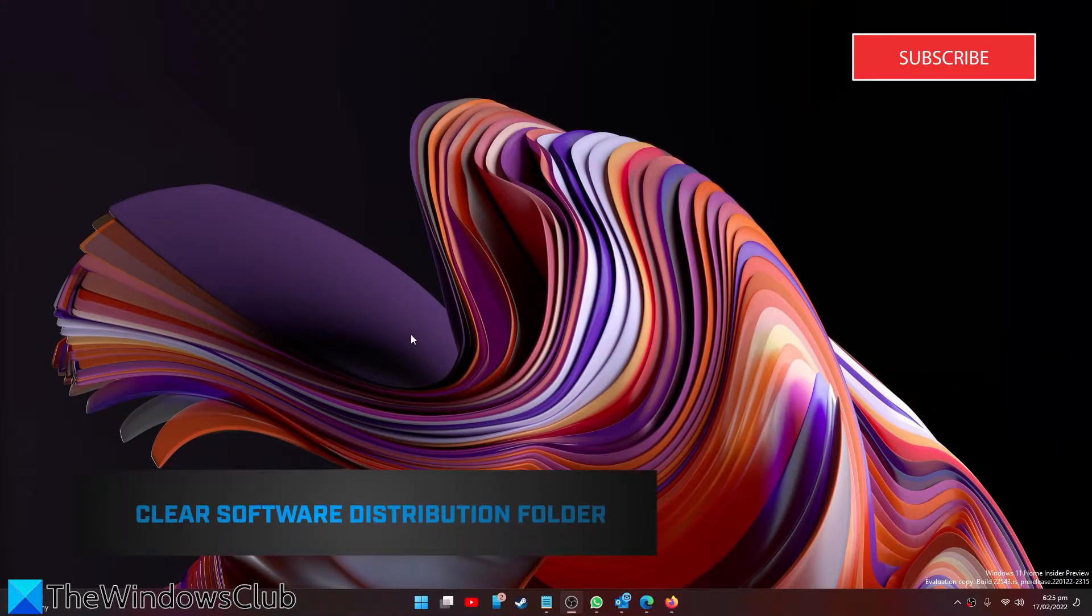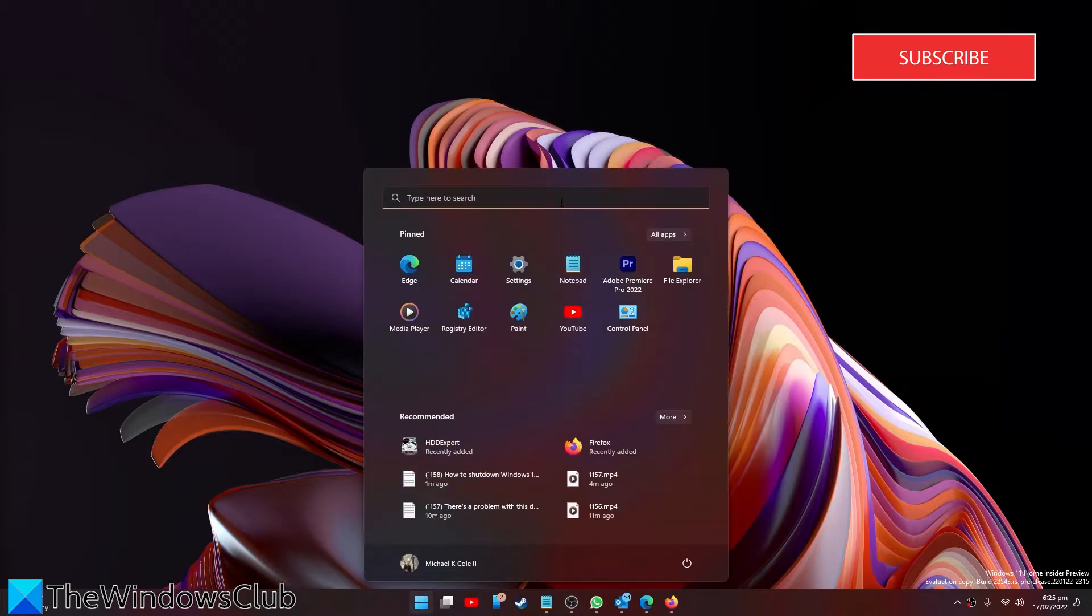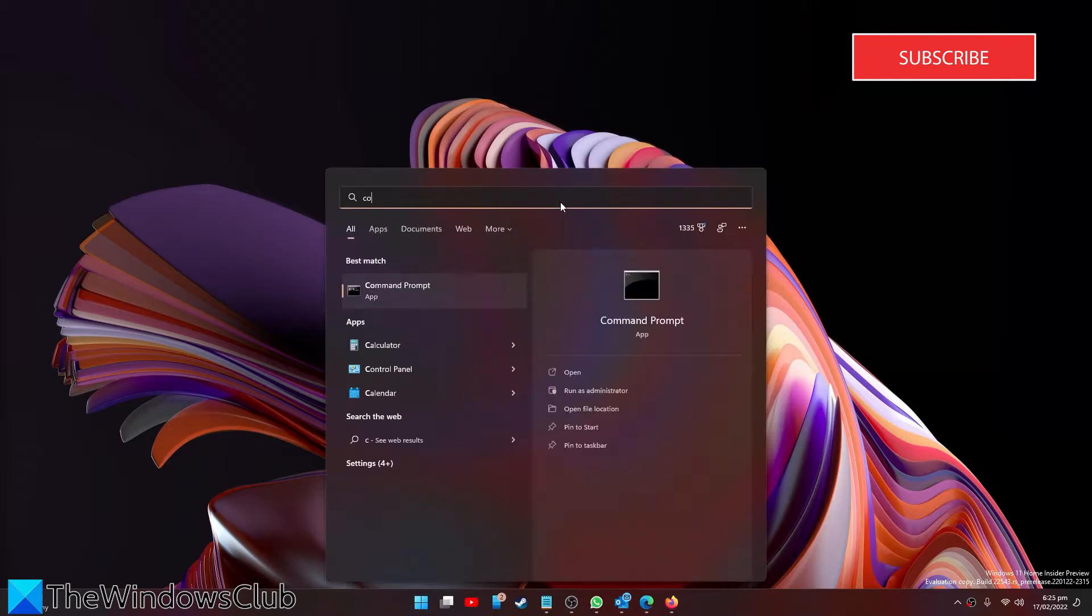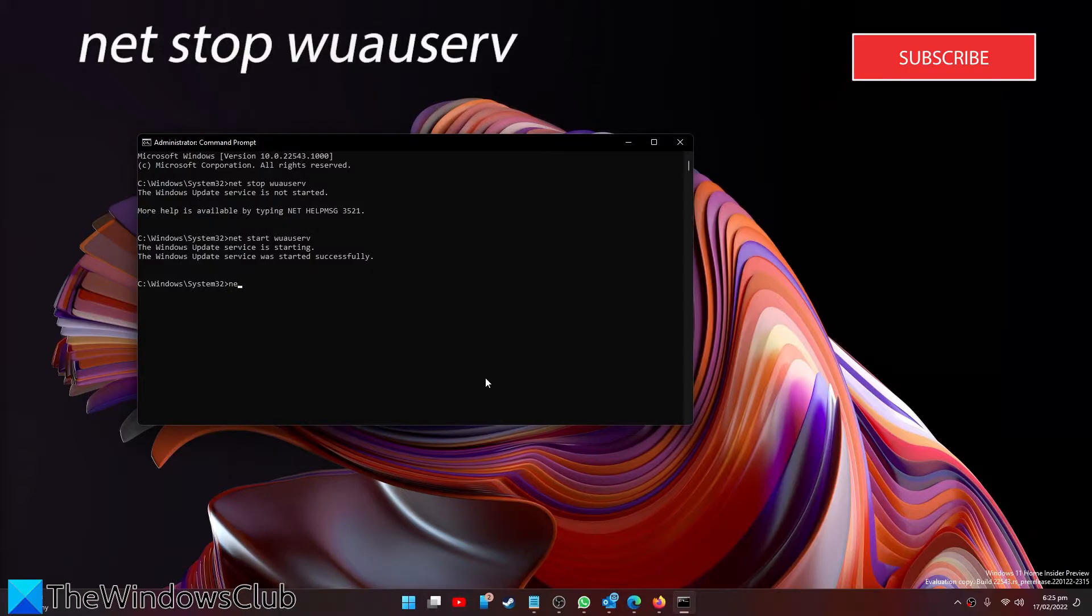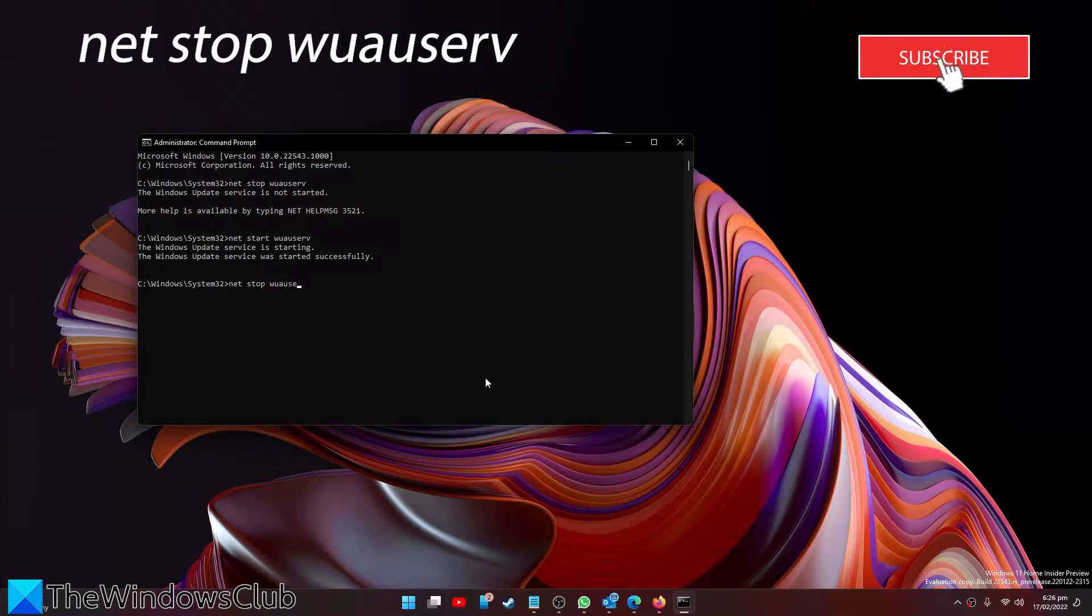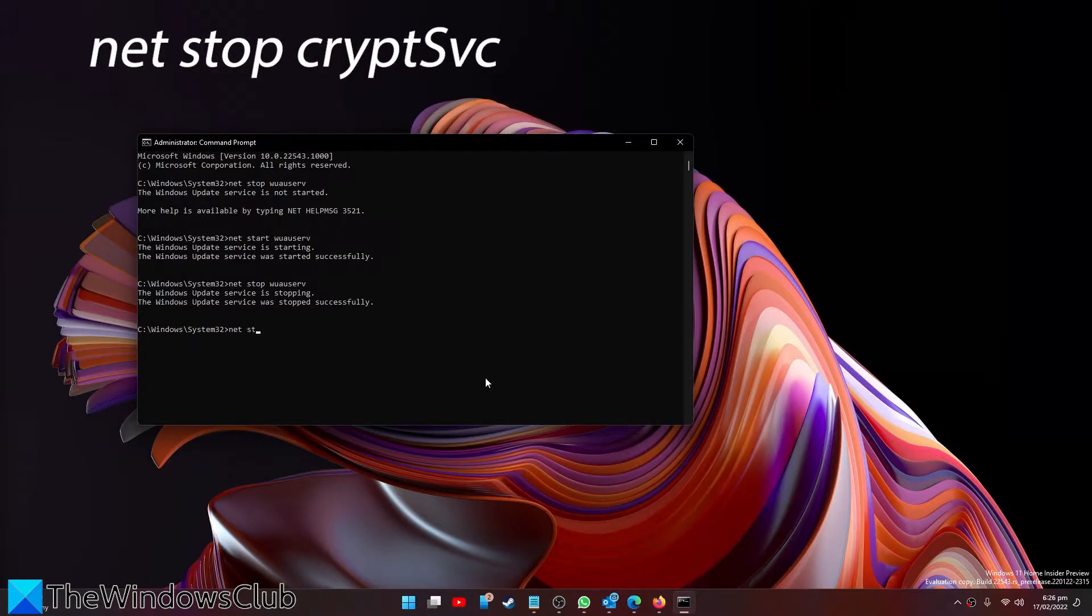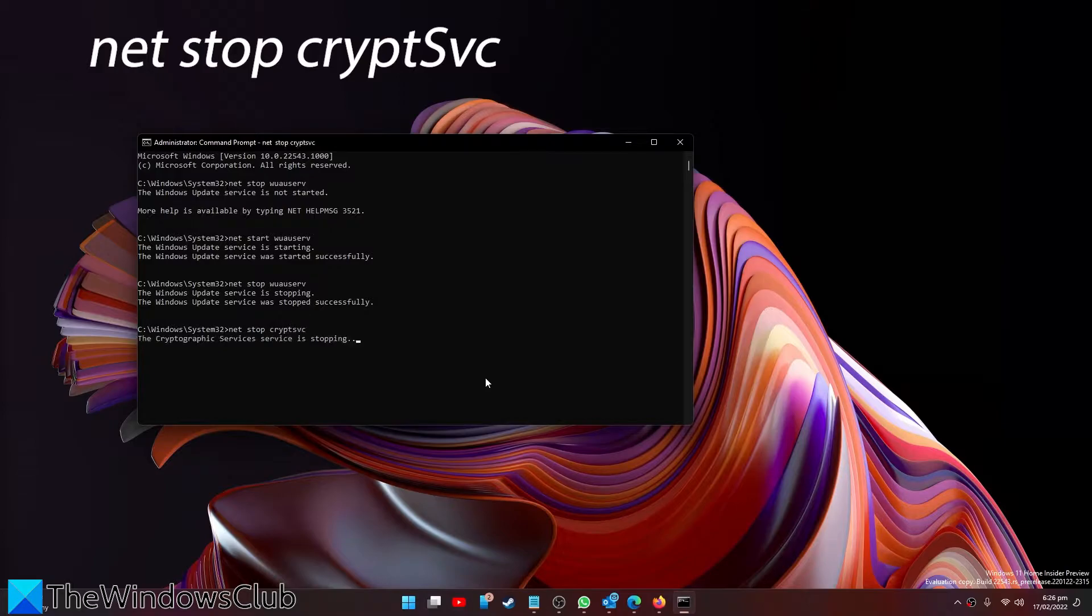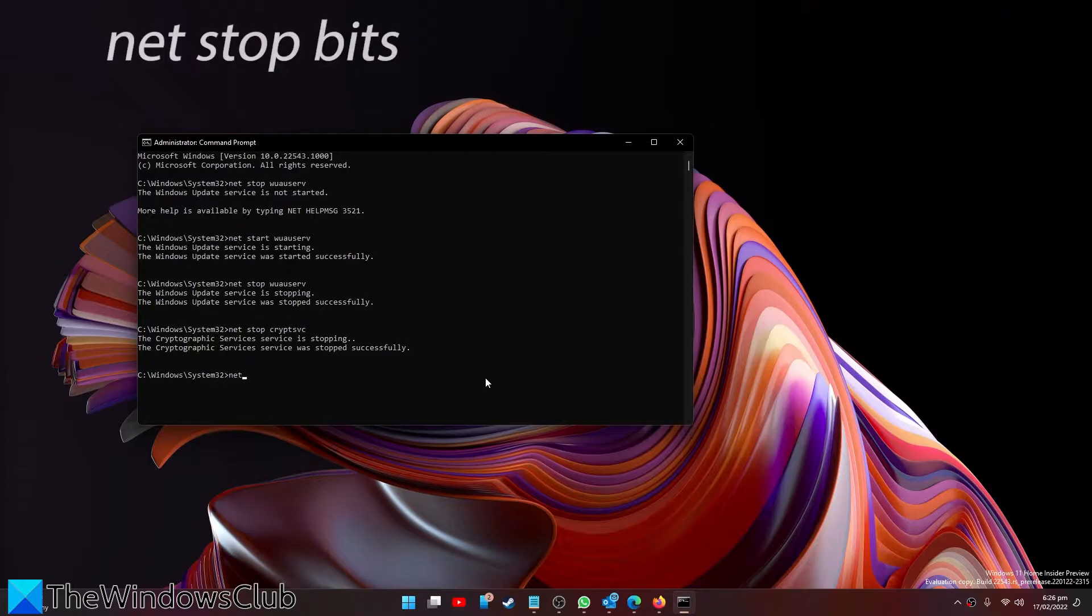Our first trick is to start by clearing the software distribution folder. This one works after an update is downloaded. Open a command prompt as an administrator. Type in net stop w-u-a-u-s-e-r-v and hit enter. Then type in net stop c-r-y-p-t-s-v-c and hit enter. Then type in net stop bits.